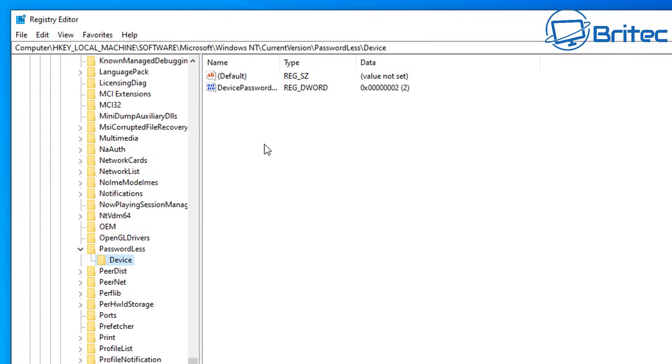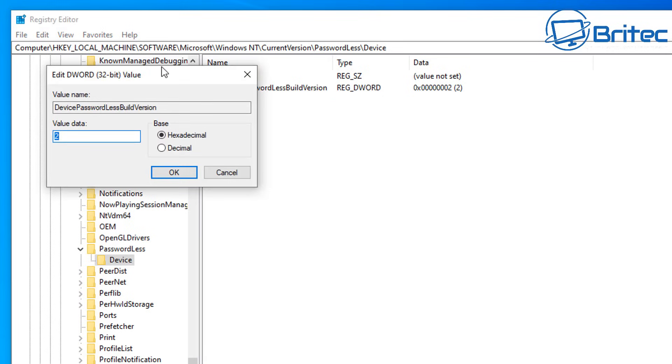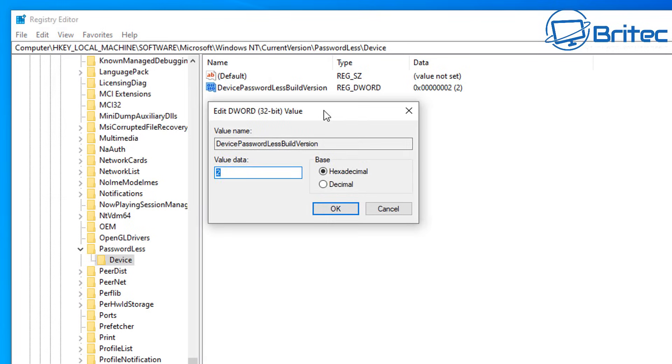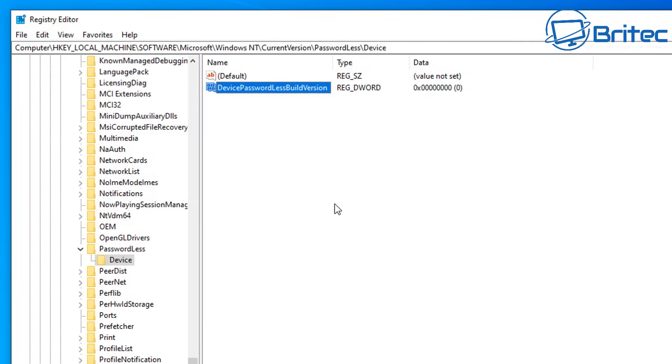This is the device that we're using, so we're going to open this up and you should see device passwordless build version and it says 2. Open this box up, click on it, and we need to change the value from 2 to 0. Go ahead and highlight it and change it to 0, then we can apply this. What this will do is tell the machine to ignore the password. Click OK and we've changed that value.